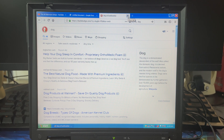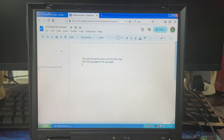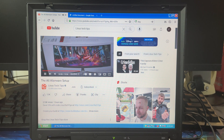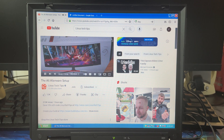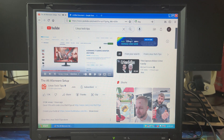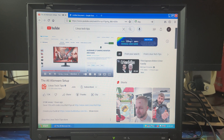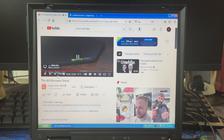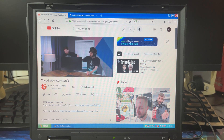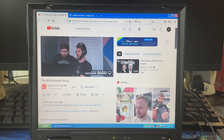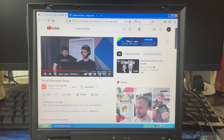That might be new for some people — it definitely took me a second to realize what I was doing wrong. As far as watching YouTube, it's not a great experience. I have a Linus Tech Tips video up here. It's kind of skipping around and the frame rate's not great, and it's not even at its lowest setting.